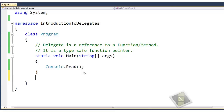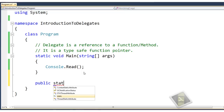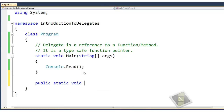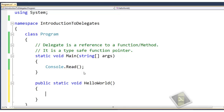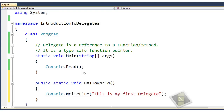Now let's create a function. We will create a static method called HelloWorld with no parameters, so we don't need to create an instance of the class. It will display a message when called: 'This is my first delegate.' So we have created a method whose return type is void and which accepts no parameters.